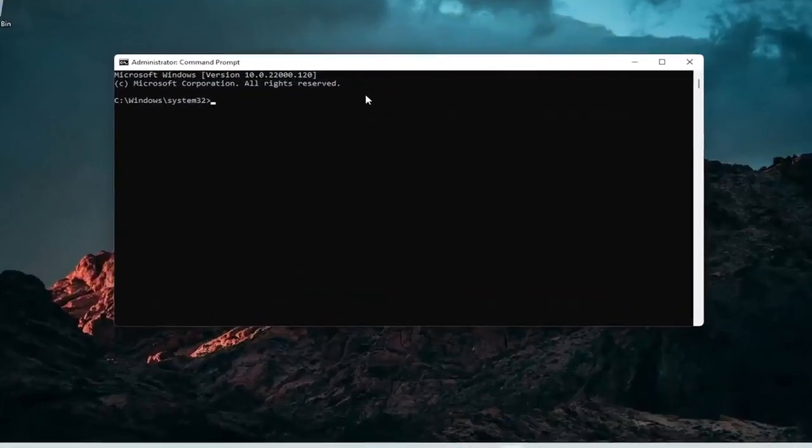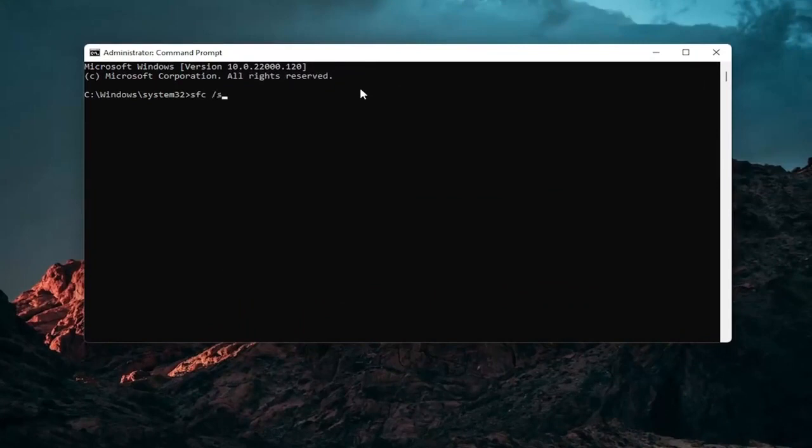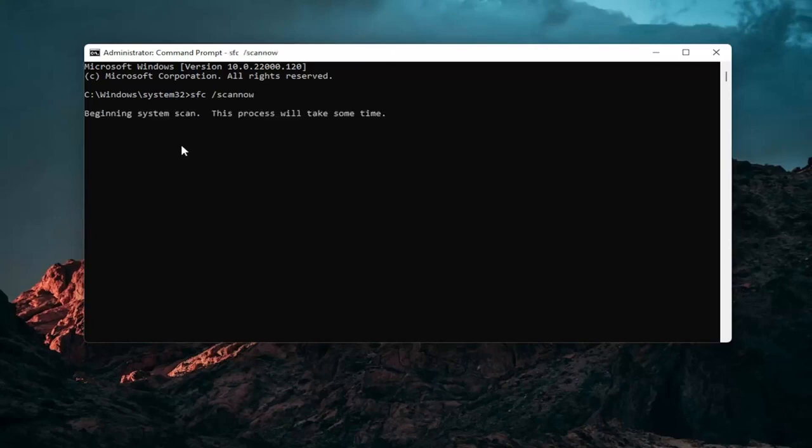And now into this elevated command line window you want to type in SFC followed by a space forward slash scannow. Scannow should all be one word attached to that forward slash out front. Hit enter on your keyboard to begin the system scan. This will take some time to run so please be patient.